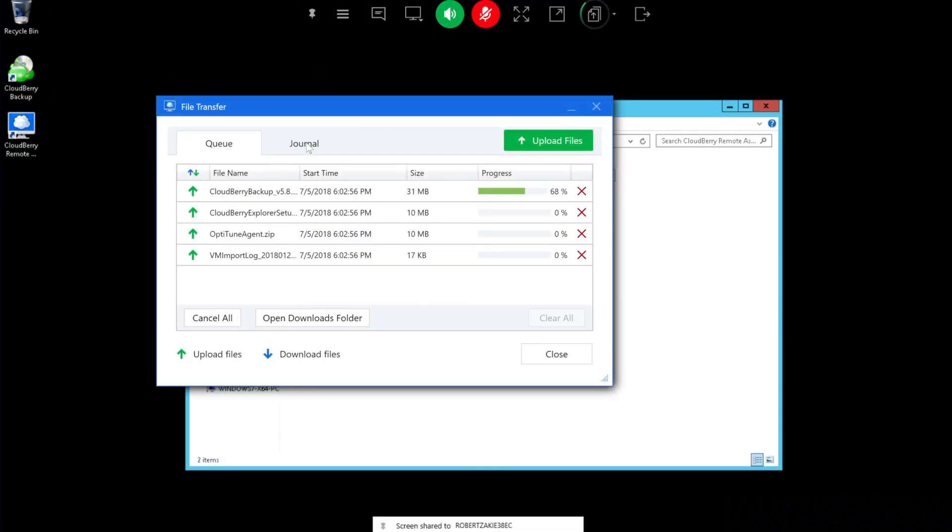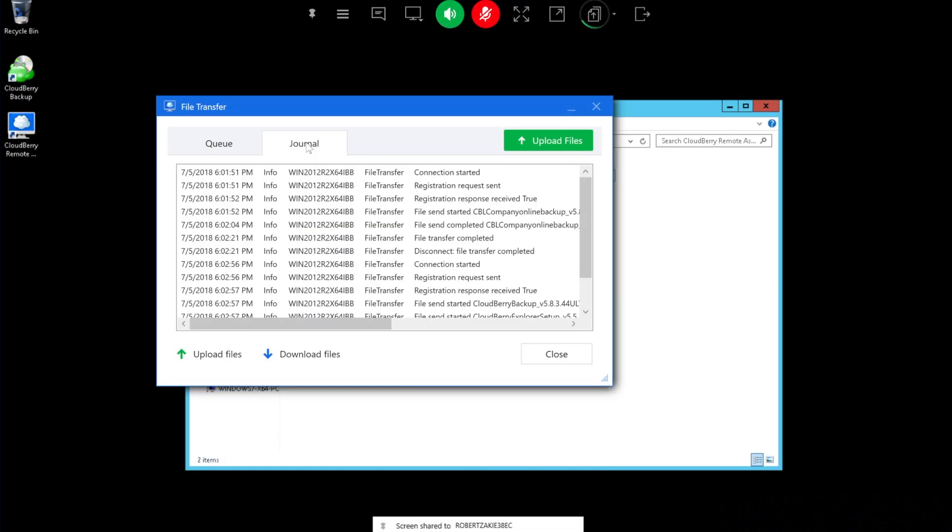All file transfers are tracked in the journal tab, so you can see when the connection started, which files were sent, and when the transfer was finished.